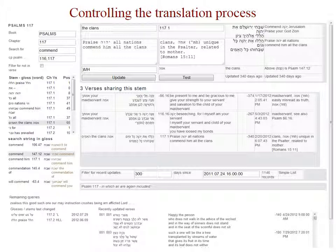There is a query result on the left-hand side for the request for book and chapter — in this case, Psalm 117. This can work with a single verse at a time or a group of verses. Verse 1 is highlighted, and the word 'clans' is highlighted, which reveals a second database containing stem, gloss, and lexical word by chapter and verse. The column POS indicates the position of the gloss in the translated text. A zero in that position is sometimes important to verify, hence the filter for 'not in verse.'